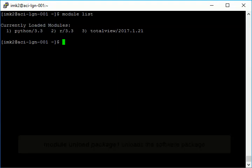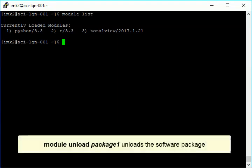You can use module unload to unload a software package. Here, we're unloading total view.